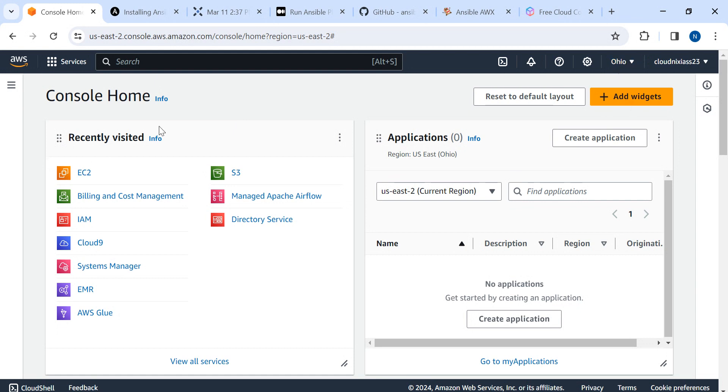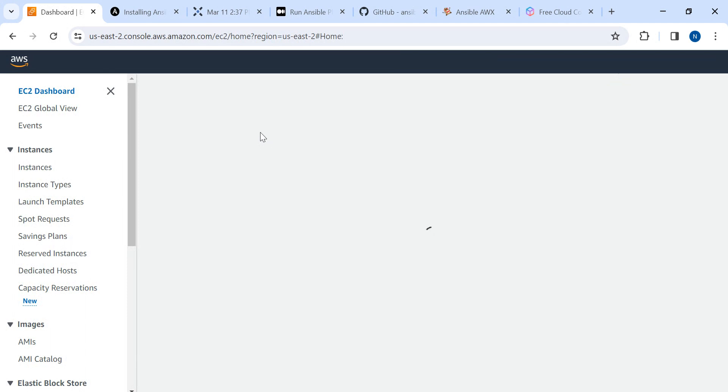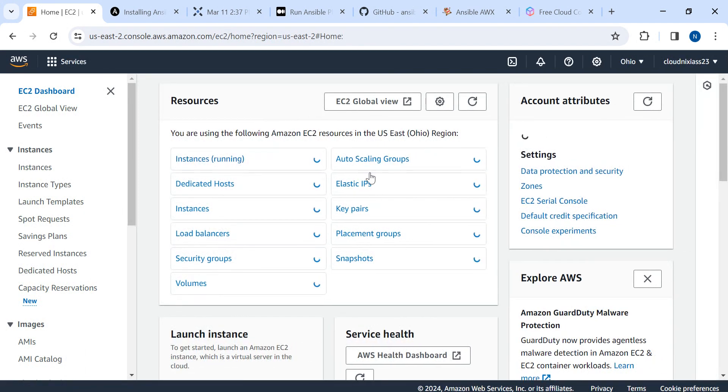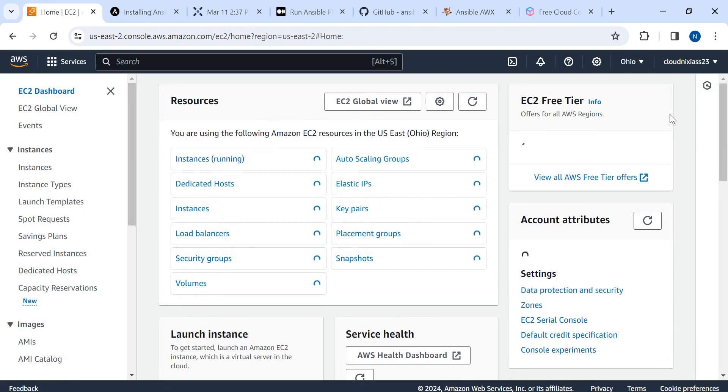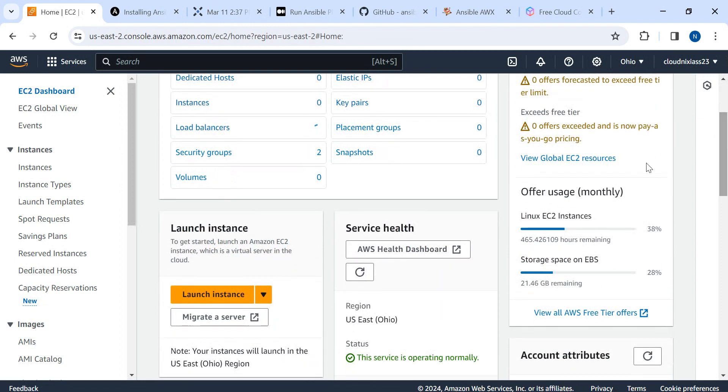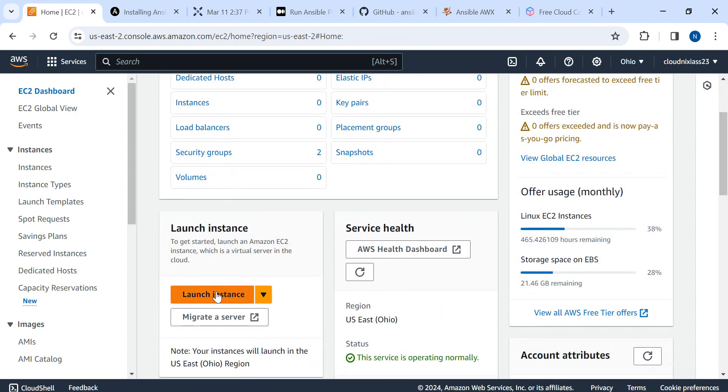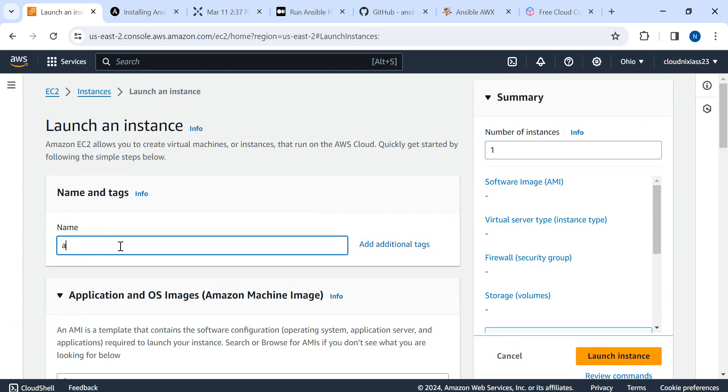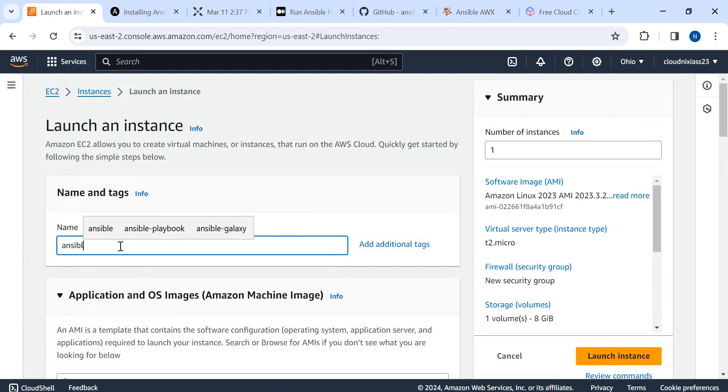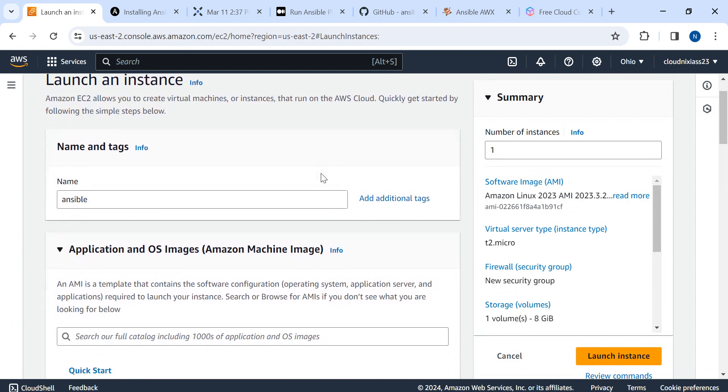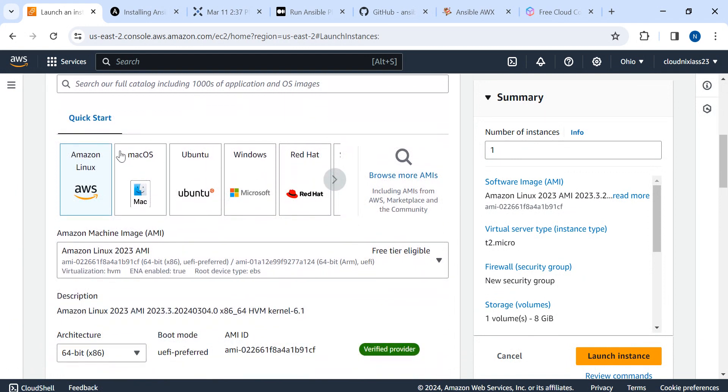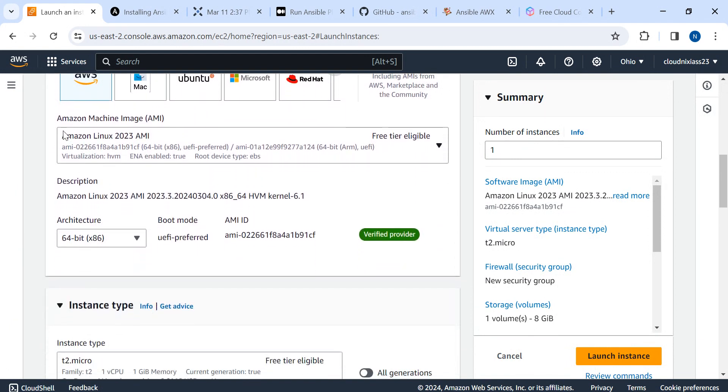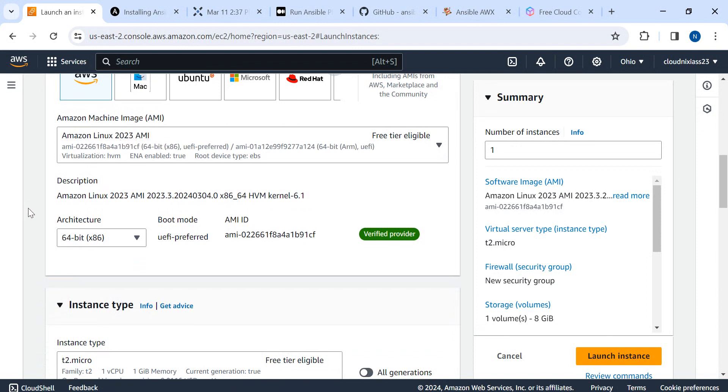I'm in the AWS console in Ohio region. I'm going to launch a server. I'm in the EC2 section and I'll click on launch instance. I'll mention it as ansible.